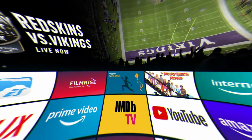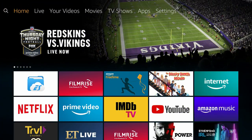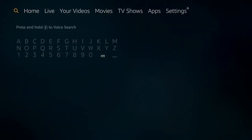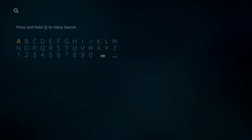All right, so to find Apple TV on your Amazon Fire Stick we need to search for it. The first thing we do is go to the magnifying glass on the left-hand side, and then once we're on the magnifying glass we simply use the keypad down below to type in Apple TV.